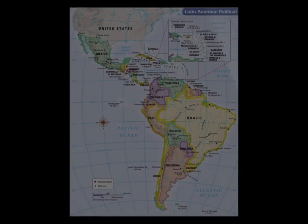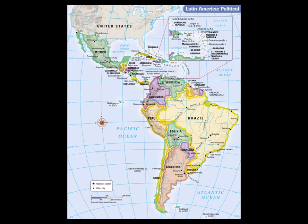Here you have a political map of Latin America. You'll notice that it stretches all the way from Mexico in the north to Chile in the south and Argentina. Take a minute to look at this map and identify the major countries in the region and their location to one another.